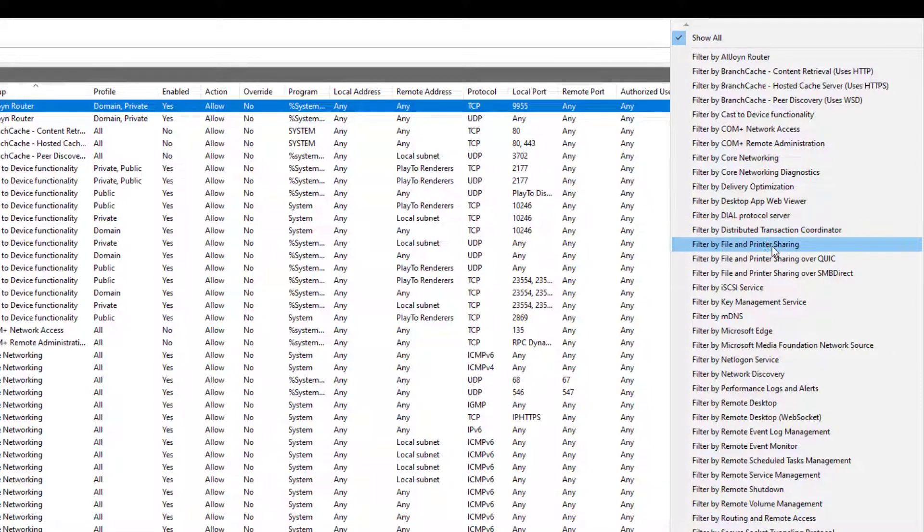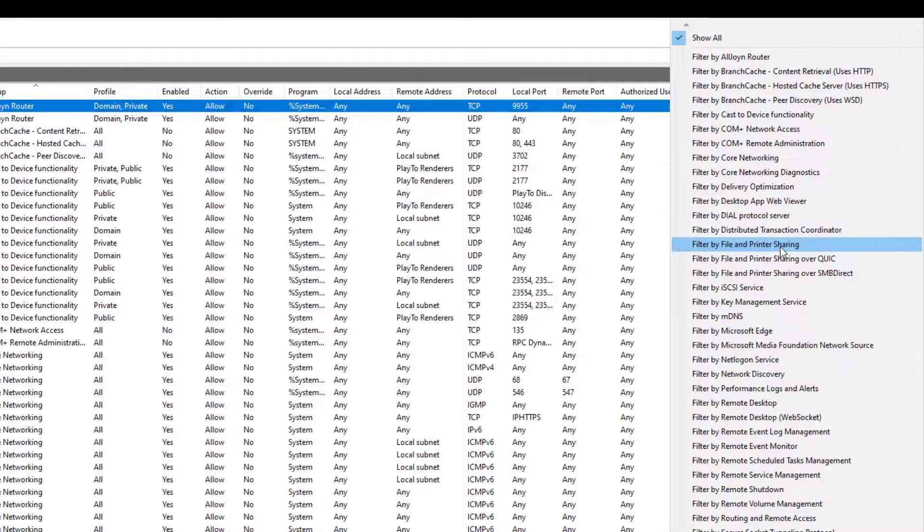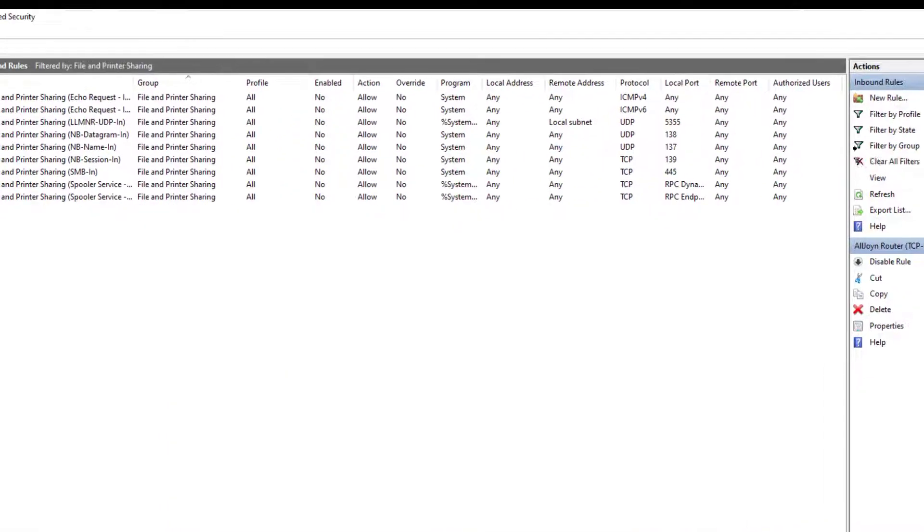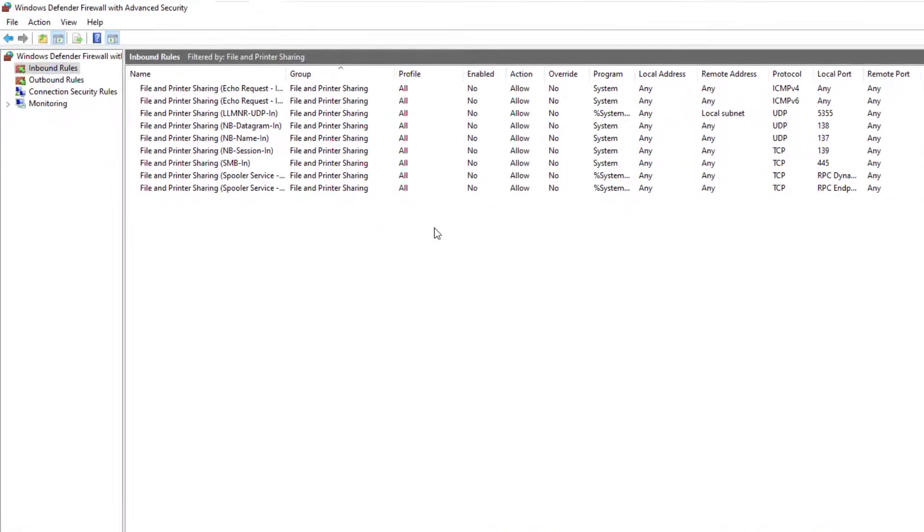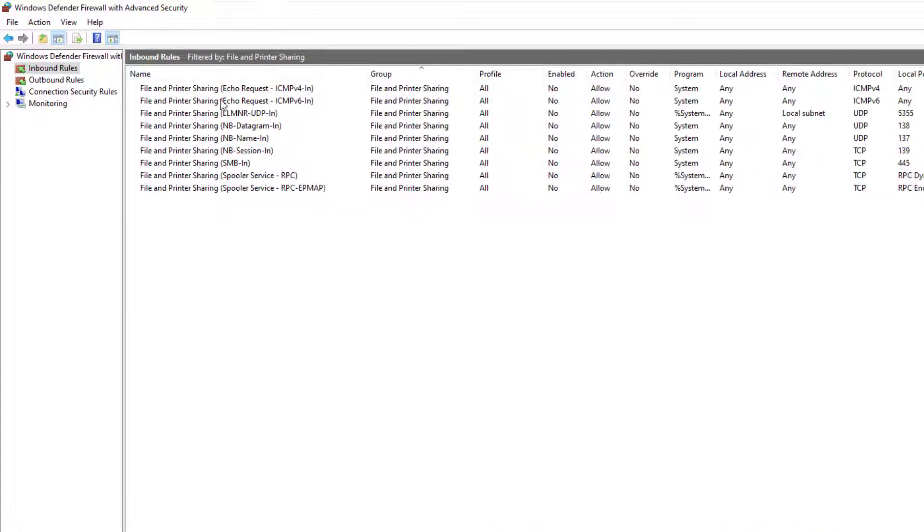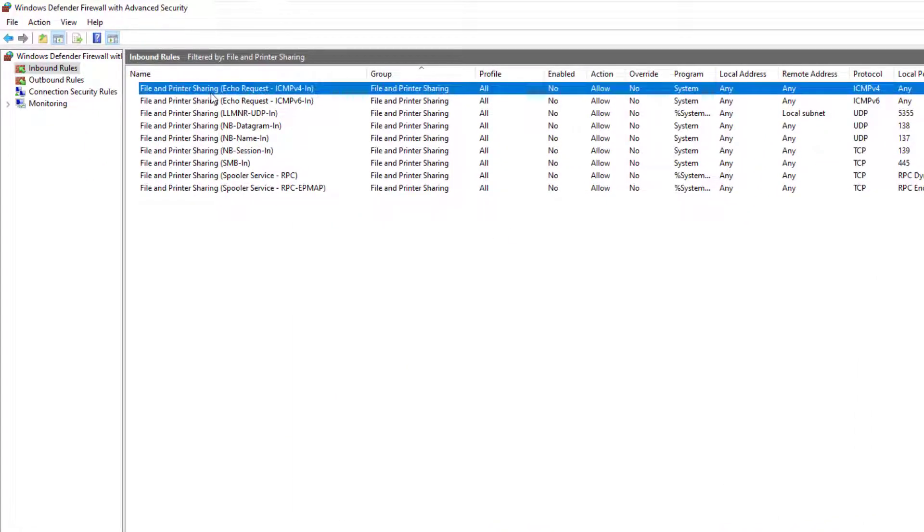Then, click on filter by file and printer sharing. This is the filter that contains the ICMP rule we want to allow. The rule we want to enable is the first one.